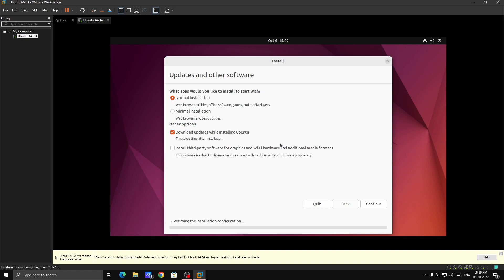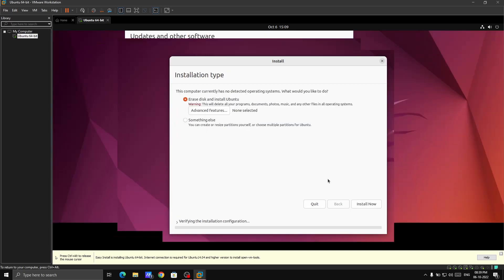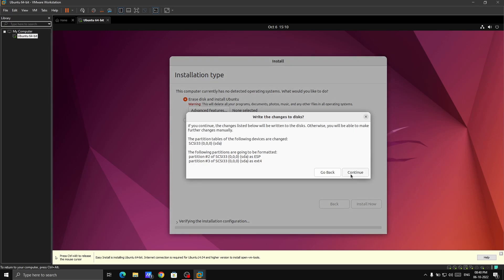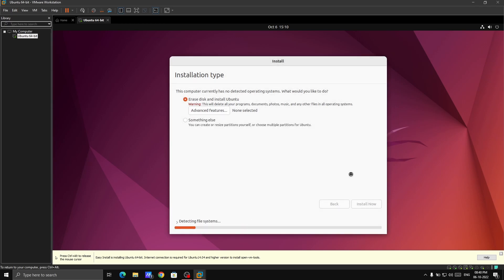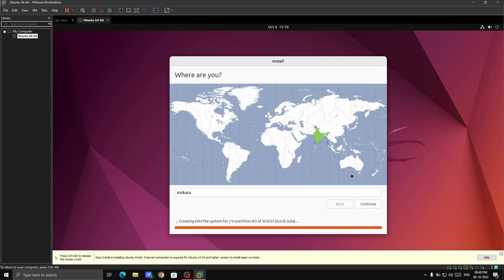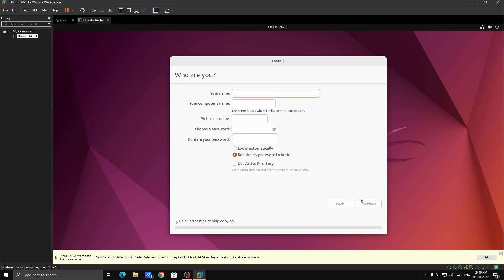Just go with normal and in other options, download update while installing Ubuntu. You can go with it but I don't recommend because it will use your external data. It will start downloading and updating Ubuntu. I'm not gonna check it. Continue. Here don't have to do anything else. Just click on install now. Continue. It will automatically start installing. Before that, just you have to select from where you are and then continue.